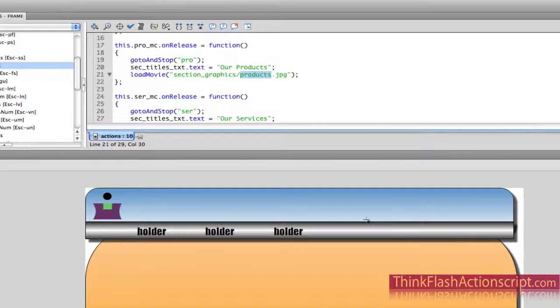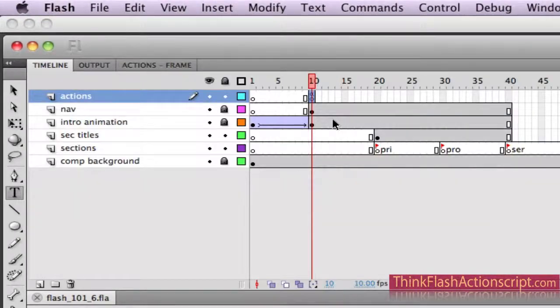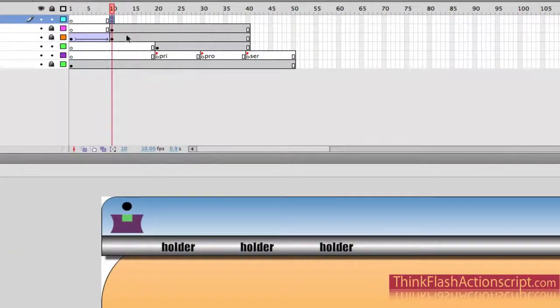In this video, we load a movie using loadMovie and navigate your way. This Flash file was created one directory before this folder. So the path is section graphics, then the name of the file forward slash products.jpg. Now we're going to load this. We can load this in one of two places using loadMovie — we can load it into a level. Don't confuse levels with layers. Basically the stage itself is level zero. We're going to keep the simple approach and load this into what's called a loader.